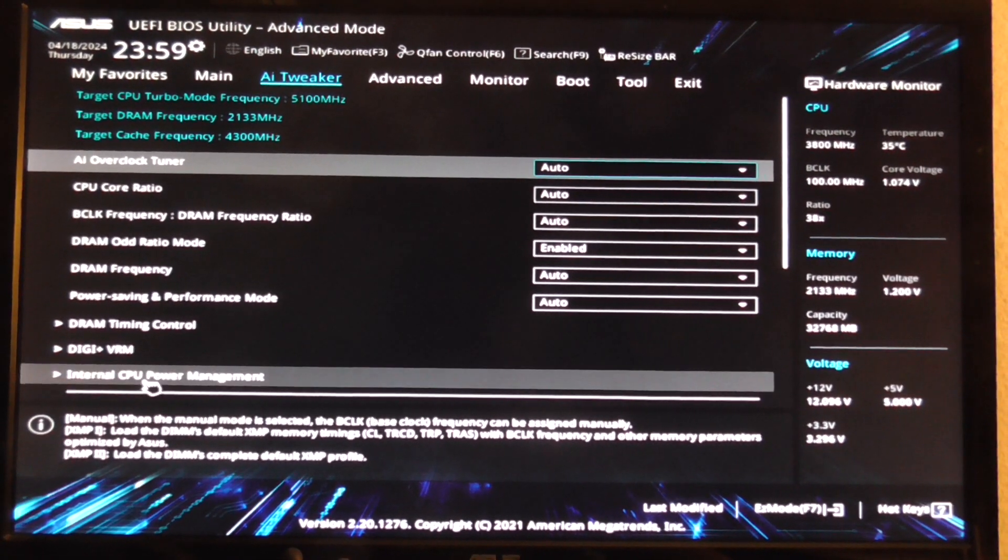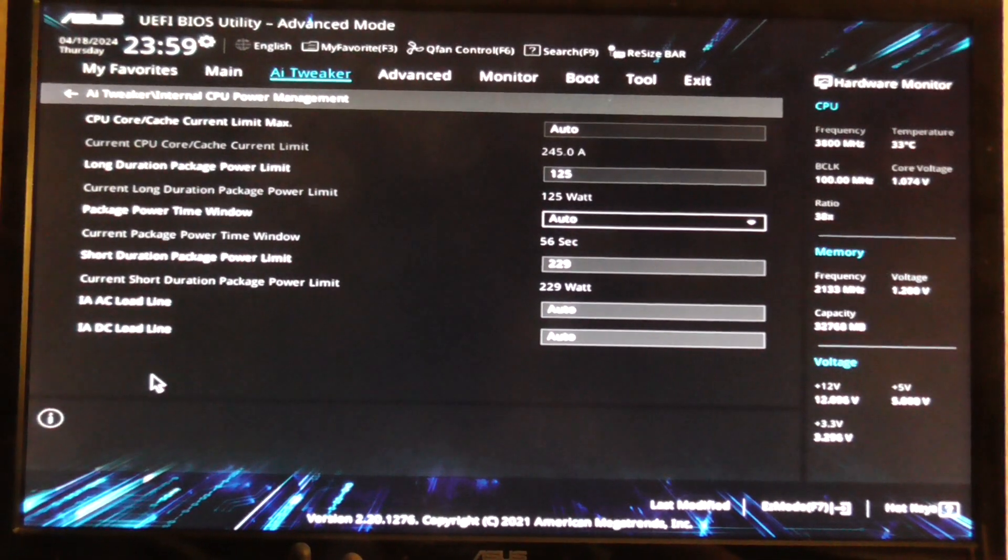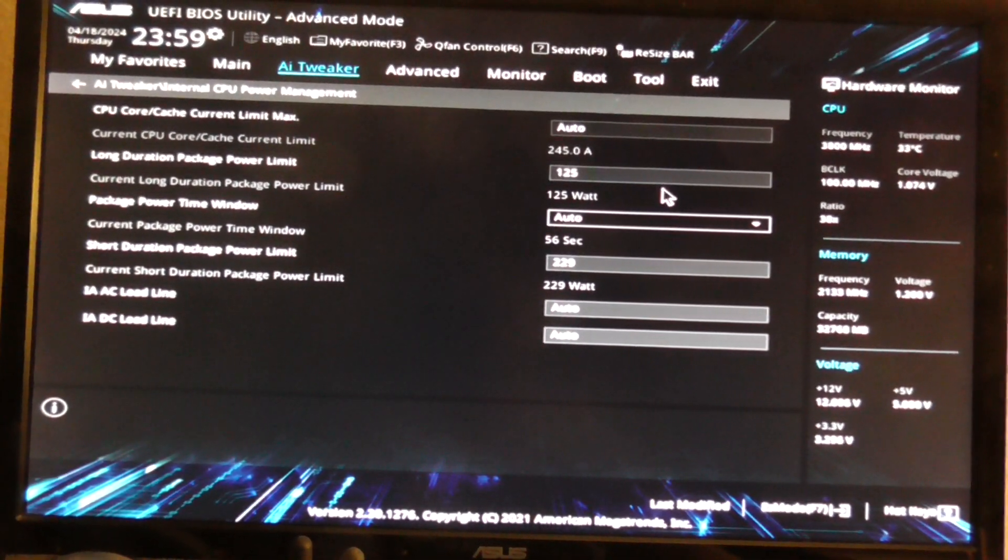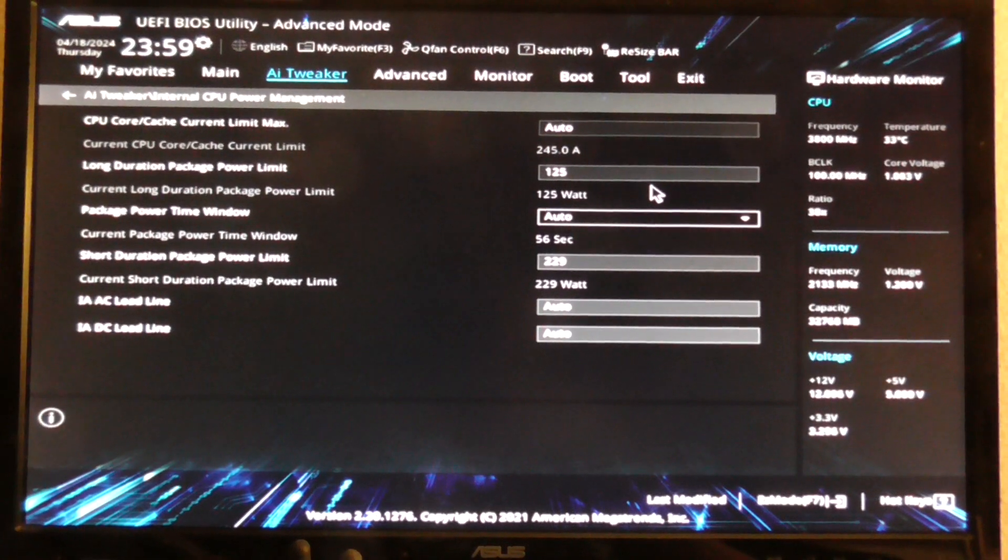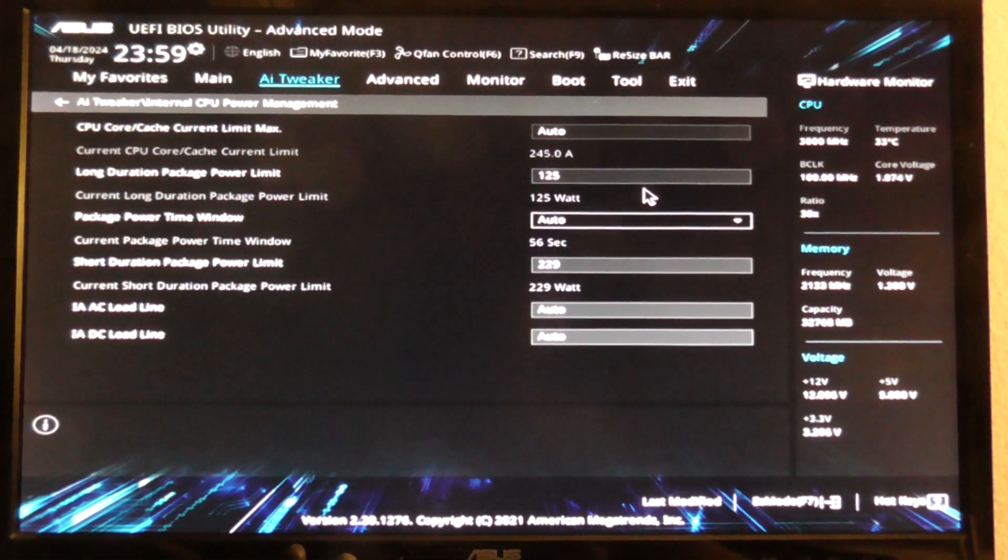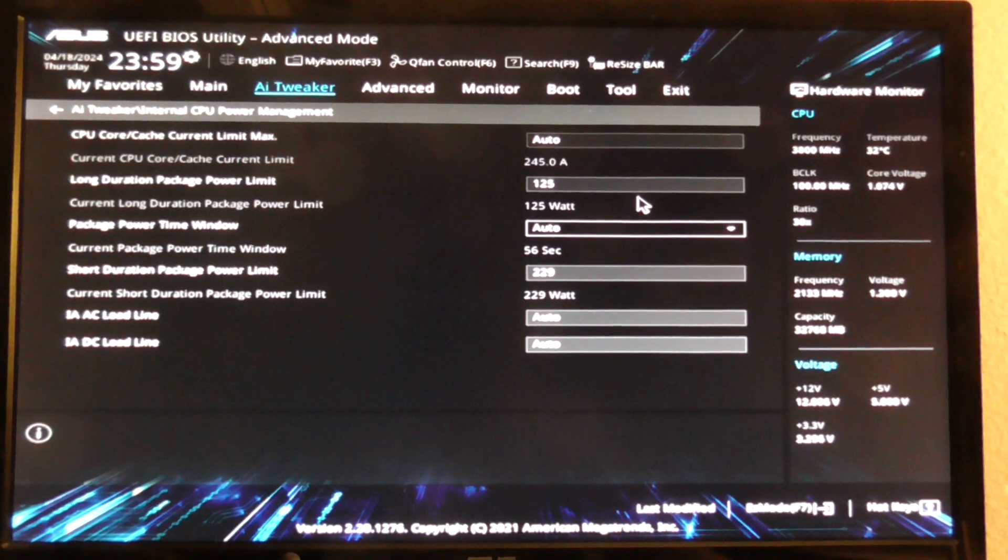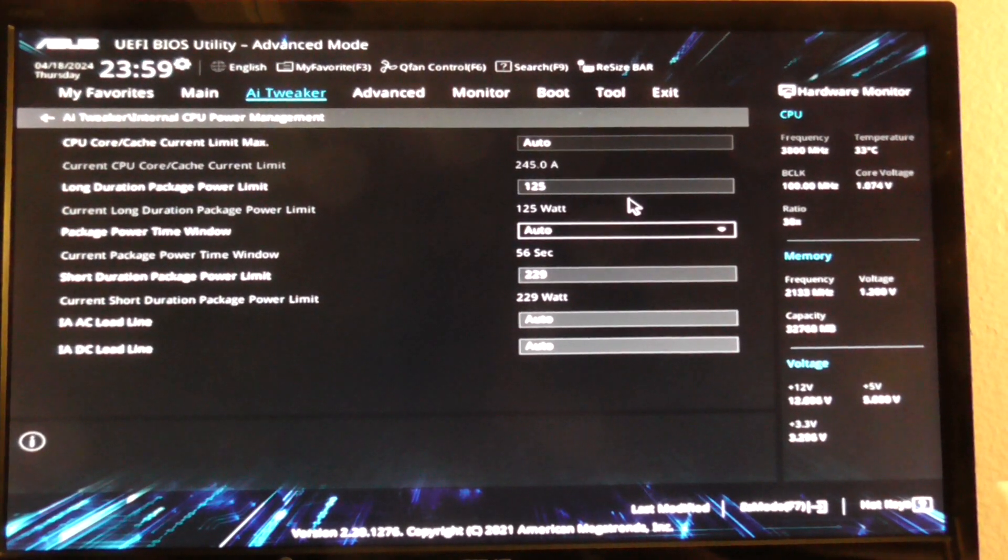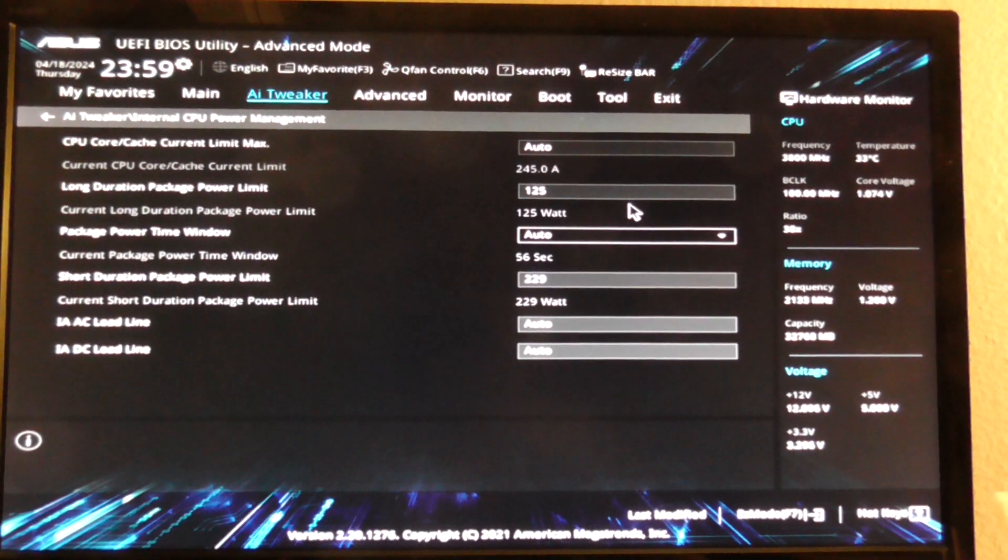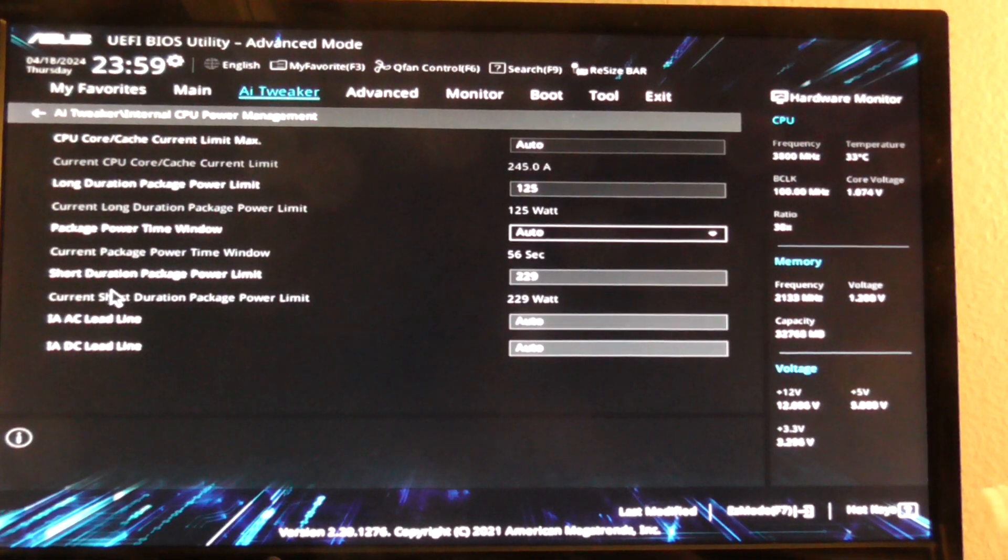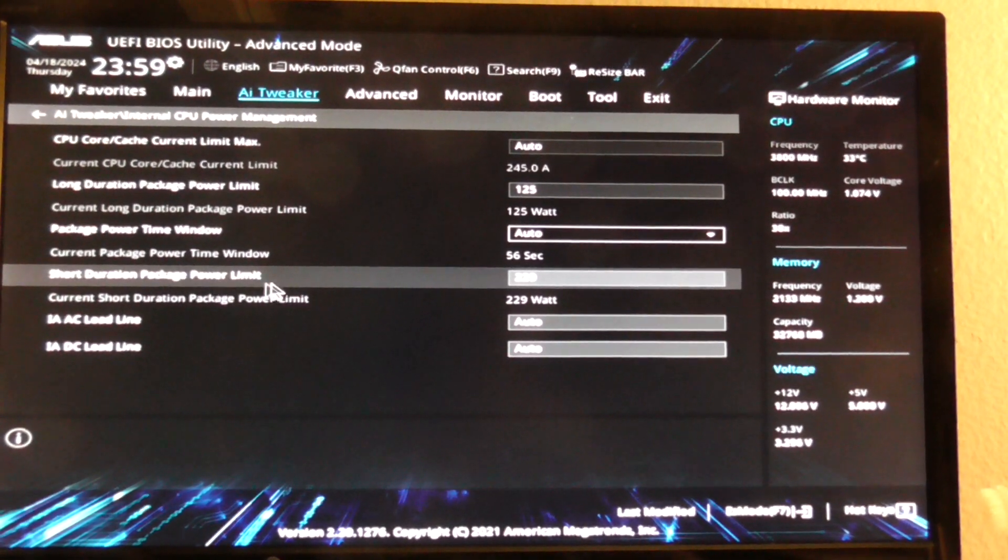Go to internal CPU power management and you could set this to the default wattage or power settings. Long duration package power limit is PL1. I set this to 125 watts. And the short duration package power limit is set at 229 watts.